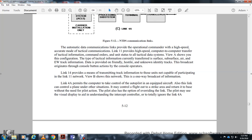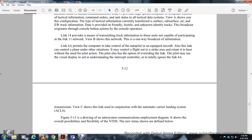The automatic data communication links provide high-speed operational command capability. Links 11 and 14 provide high-speed computer-to-computer transfer of tactical information. Typical tactical information transferred includes air warfare track information, friendly, hostile, unknown, and identified tracks. Link 14 transmits tracking information for units capable of participating in the Link 11 network. Link 4A permits computers to control autopilots on equipped aircraft, as well as control aircraft in various situations including strike missions and carrier recoveries. The pilot has the option of overriding Link 4A. Figure 5.13 shows the inter-system communication and employment of the NTDS.